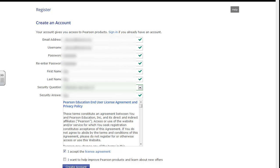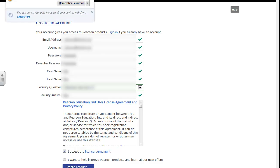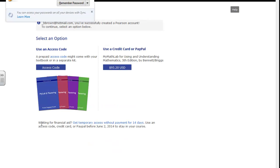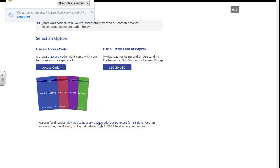On this page, you can either enter your access code that came with your book, or click down below to use a temporary access. That access is only good for 14 days until you buy a code and enter the full access code. I'm going to use the temporary.